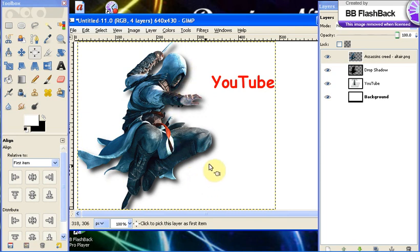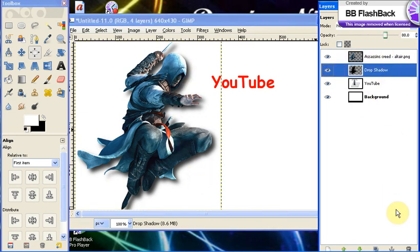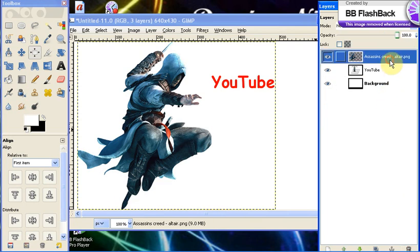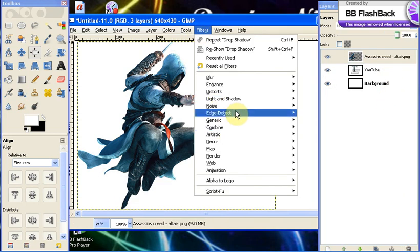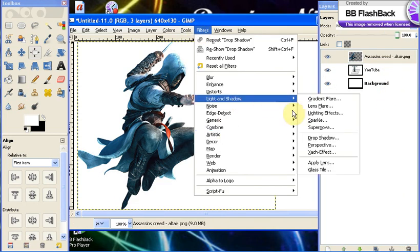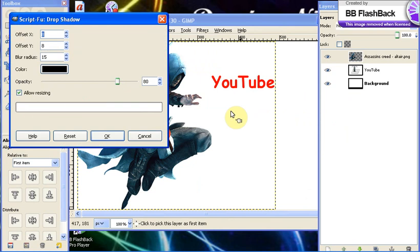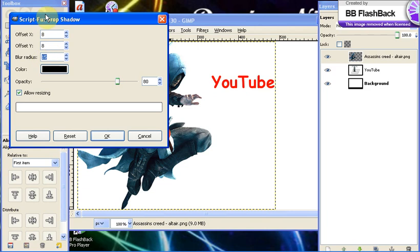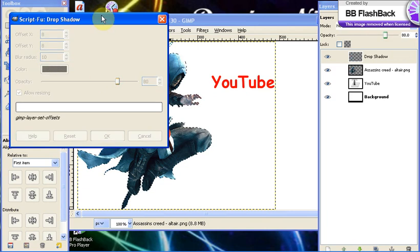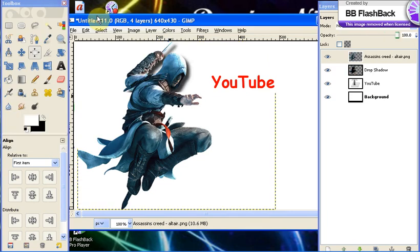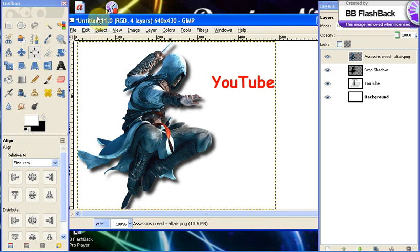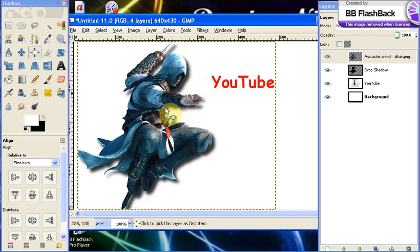It might be a little too strong, so you can always delete the drop shadow layer and you can redo the drop shadow. You can go Filters, Light and Shadow, Drop Shadow again. And the radius was a little too big, so we're going to change the radius to about 10, maybe. Now what the radius does, it makes the shadow smaller.